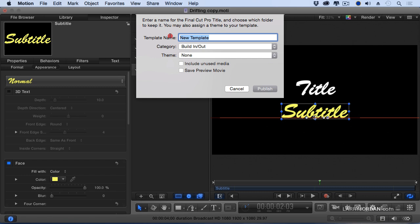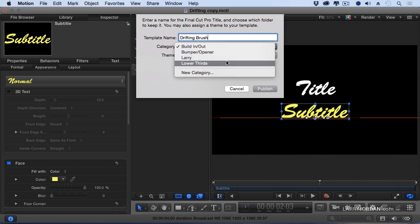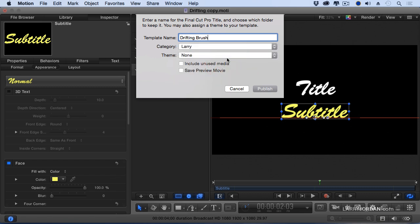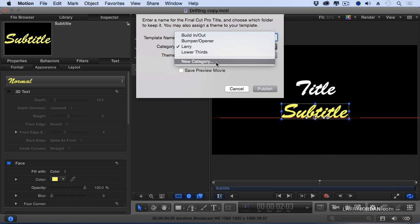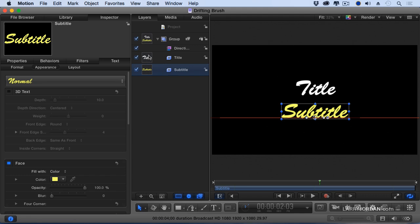I want to create my own file as a duplicate. And I'm going to call this Drifting Brush, because it's using Brush Script. Now notice the category. There's some different categories that I can save this in. I've created a new category called Larry. All of the custom effects or custom titles or custom anythings that I create, I have put in a category called Larry. And if you want to create your own category, select New Category and give it a name. You don't actually have to name your category Larry, you could call it My Stuff or Fred or Ethel or any other name that you want. But I'm going to put it in Larry. We're not going to assign it to a theme. We'll leave these unchecked and click Published. That's it.